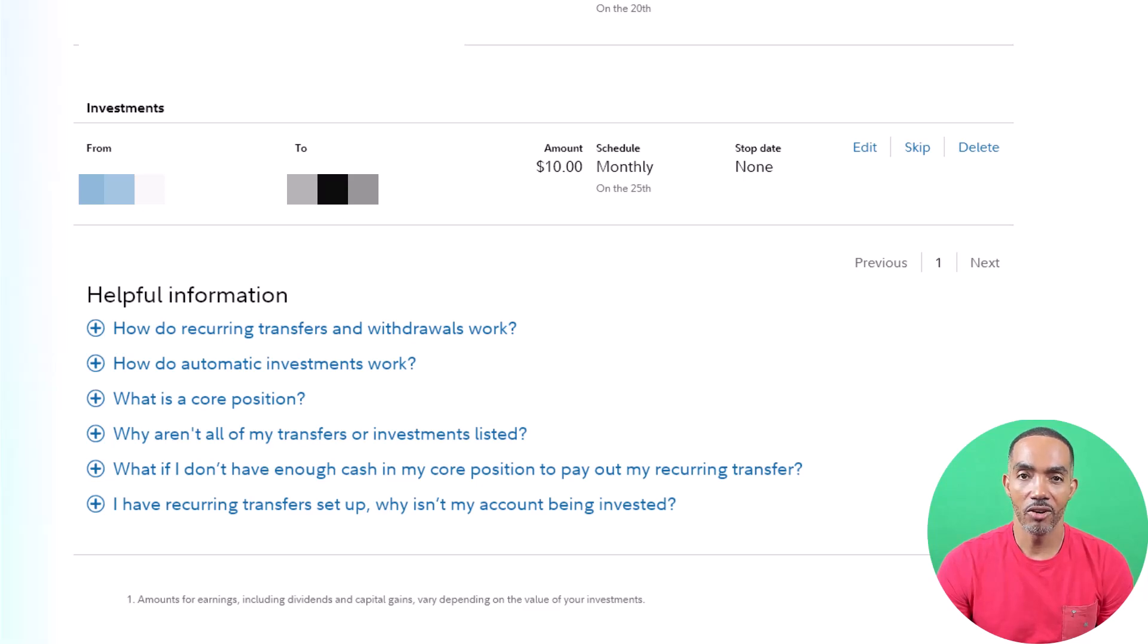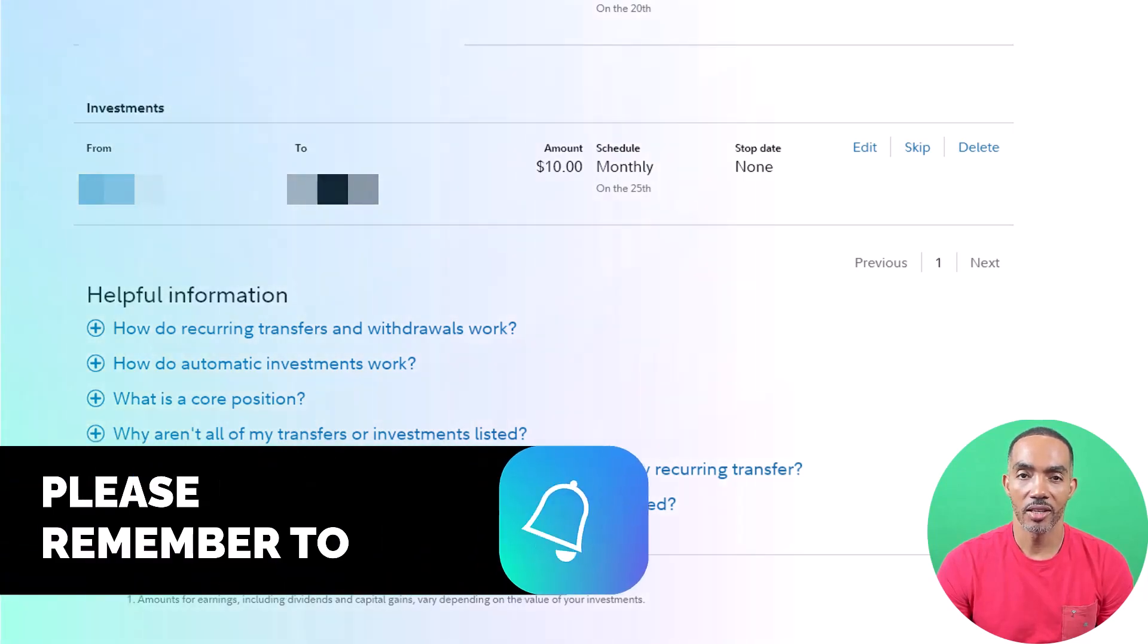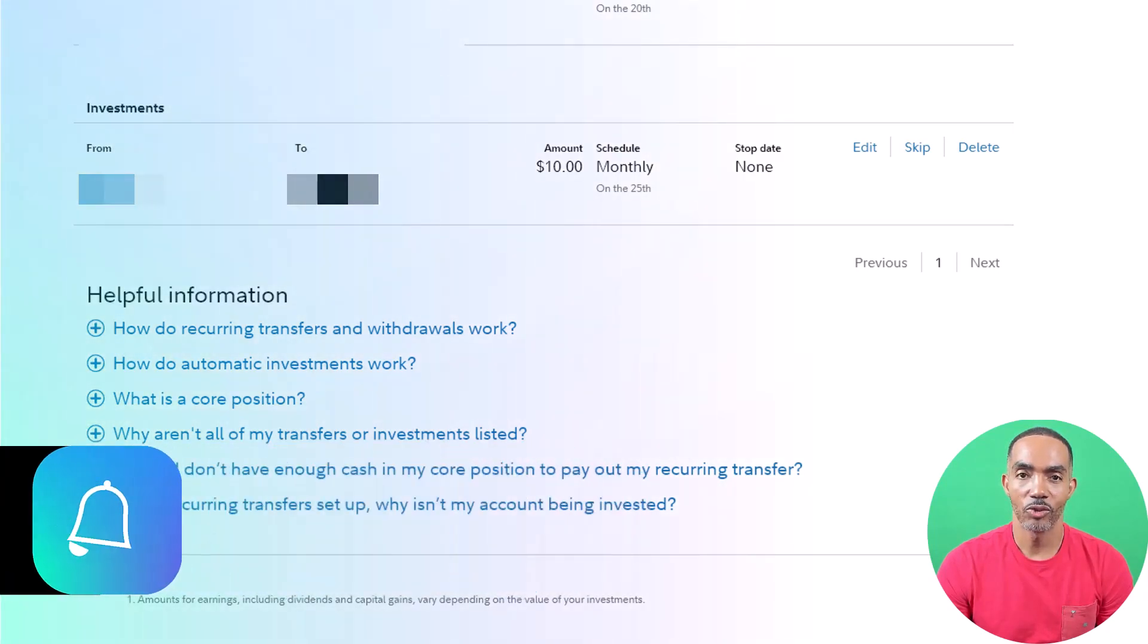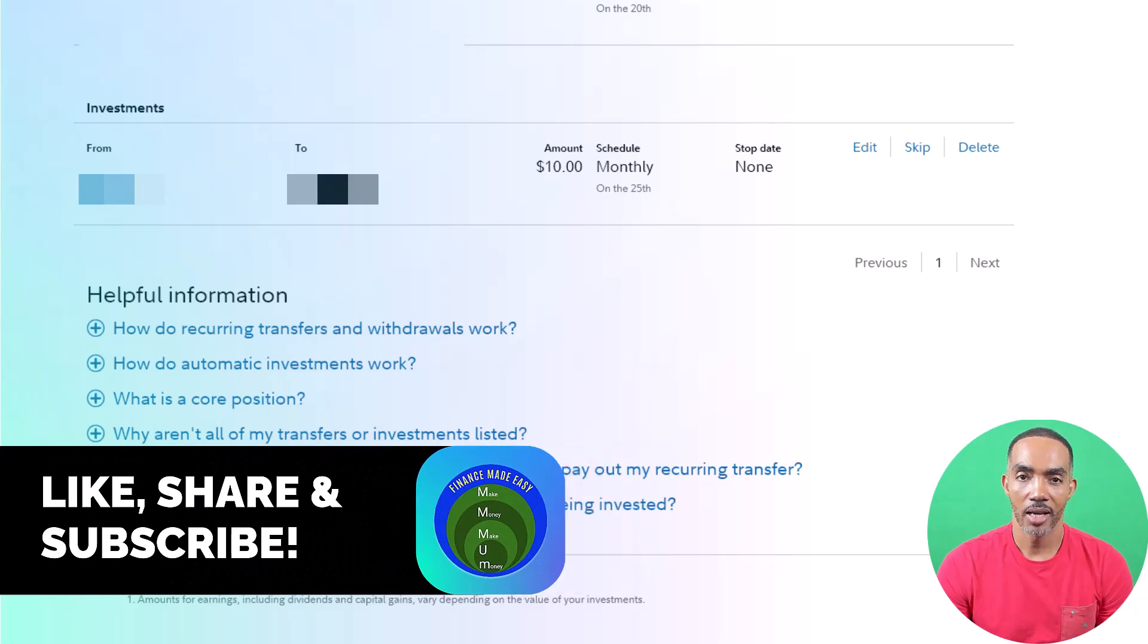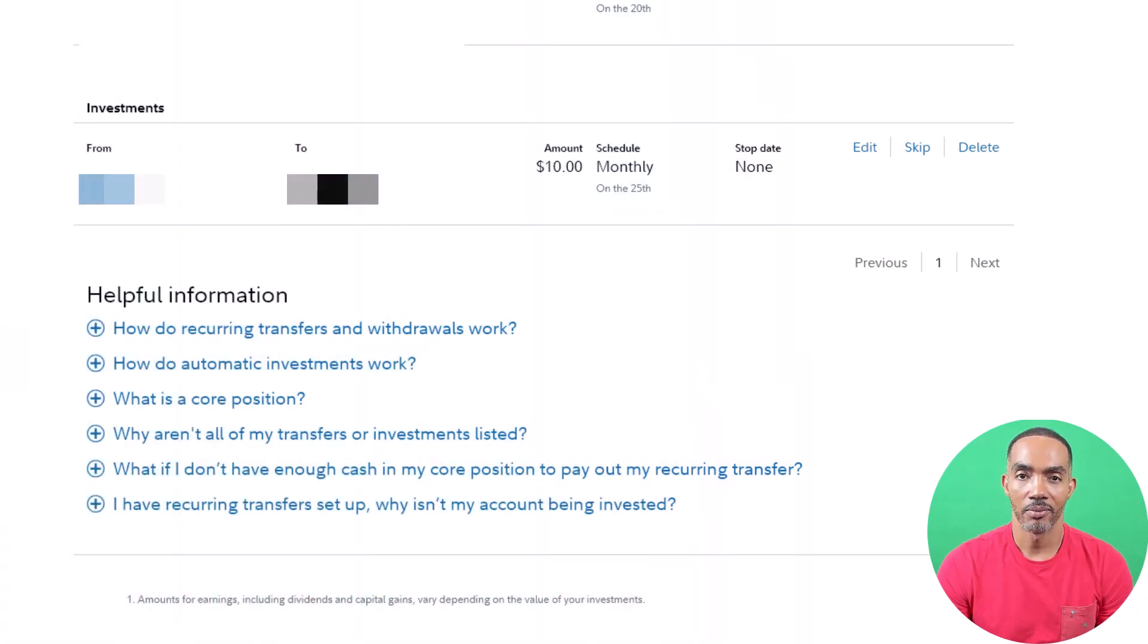If you liked the video and you want to see more, please remember to like, share, and subscribe. See you next time.